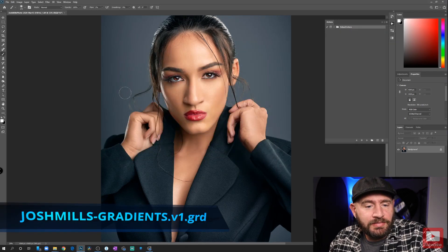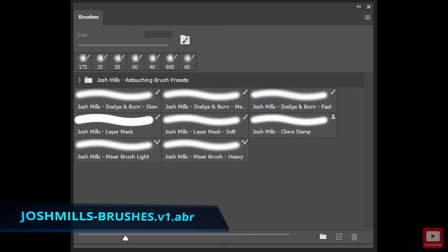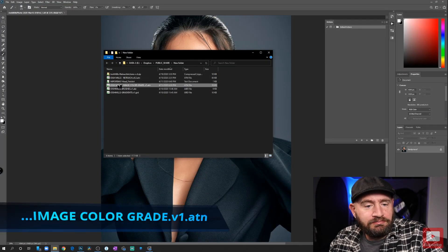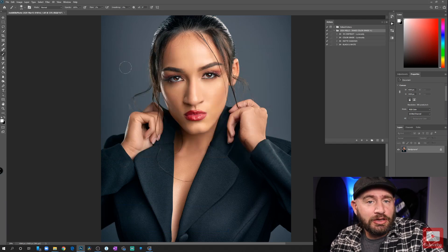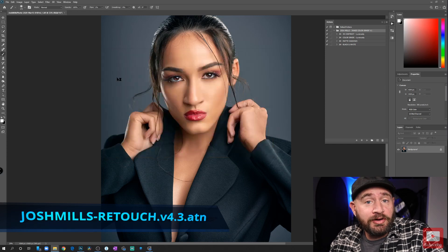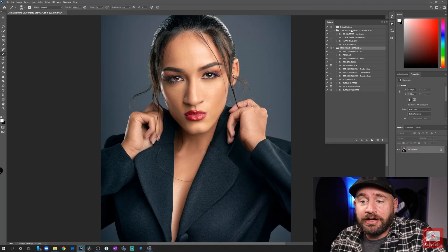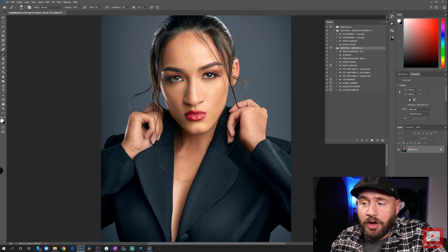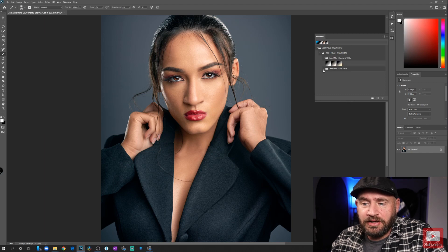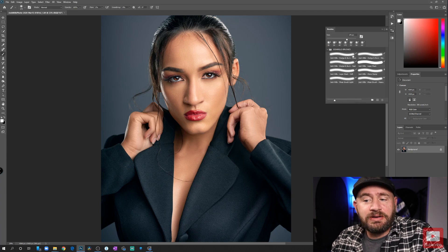Double-click on the gradients — that will add the gradients to Photoshop. Double-click on brushes — that will add the brushes. Double-click on image color grade, which is an extra set of actions for global color grading — just a bonus. And the final one is the Josh Mills Retouch version 4.3, which will give us all of the retouching actions. They've populated over here in the actions panel. You can open up your gradients panel and see gradients used for skin tones and conversions, and the brushes panel shows brushes that the action uses to automatically select the right tool and settings for you.